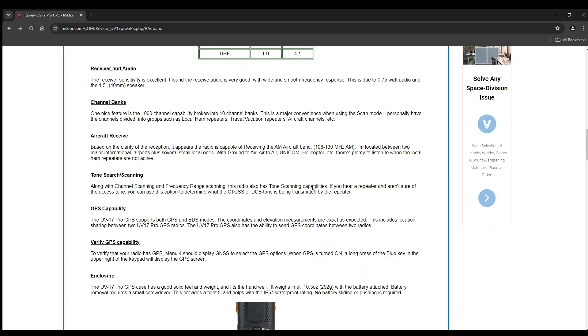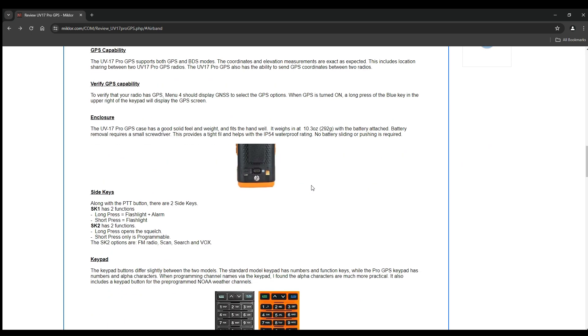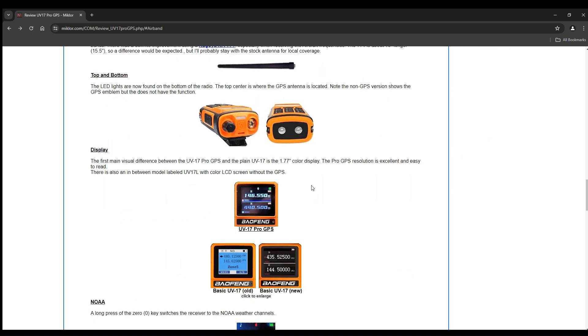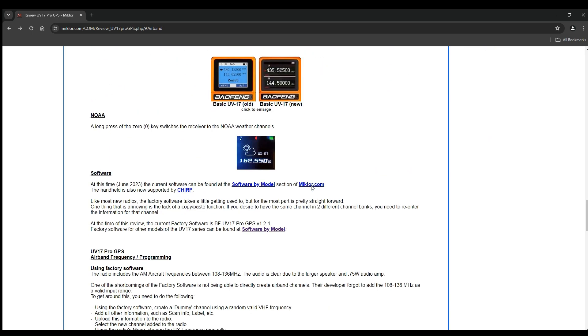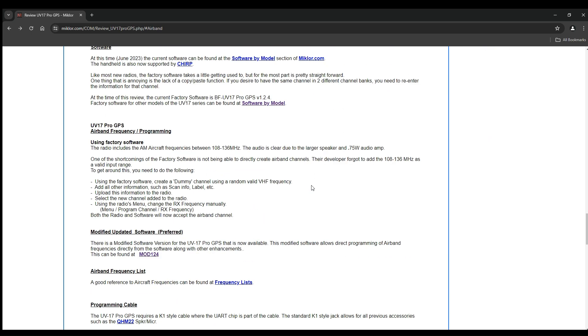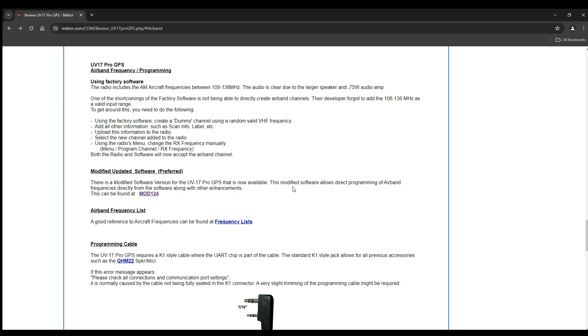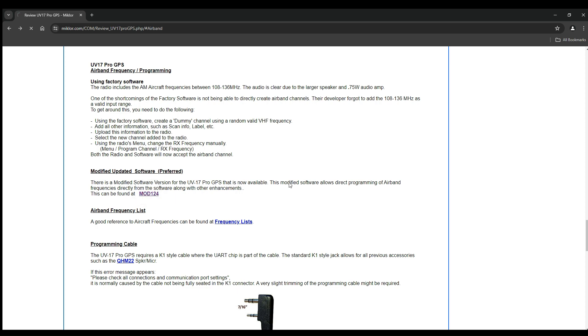You're going to scroll down to where there's all kinds of stuff, and go to mod 124. It's modified software, and this modified software allows direct programming of airband frequencies directly from the software along with other enhancements. Click mod 24 and it takes you there.